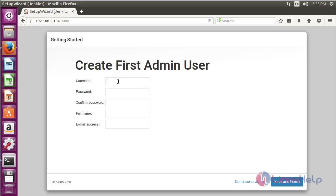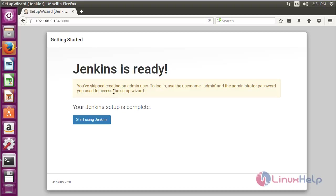You can see the starting page of Jenkins. Here you have to create the admin user. Give the username, password, full name, and email ID for the admin user, then click Continue as Admin. You can see the message: Jenkins is ready. Click Start Using Jenkins.